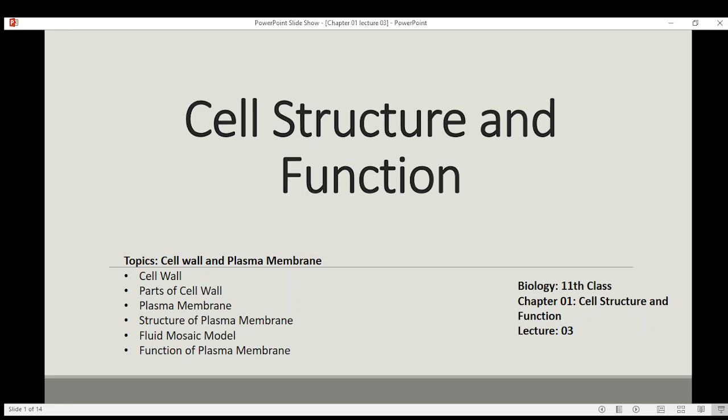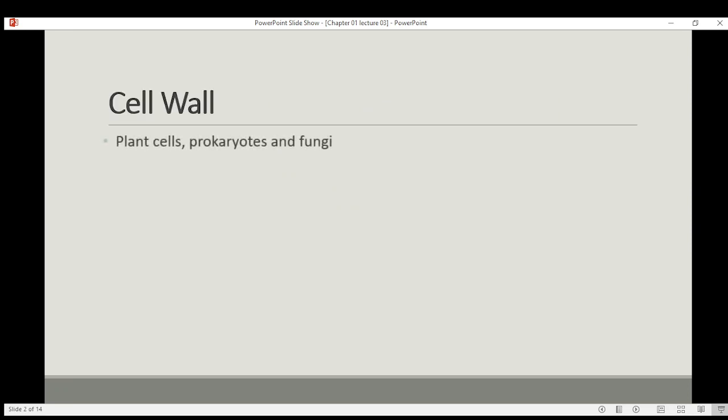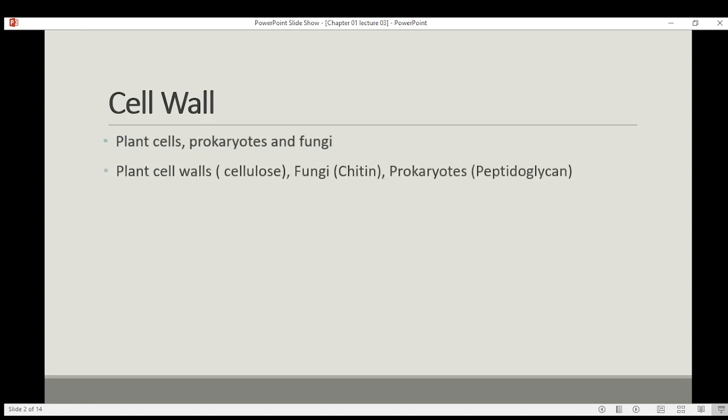Bismillahirrahmanirrahim. Welcome to my YouTube channel. Today in this video lecture we will discuss some more topics related to cell structure and function, like cell wall, parts of cell wall, plasma membrane, structure of plasma membrane, fluid mosaic model, and function of plasma membrane. Most living organisms have an outer boundary which we call plasma membrane, but some organisms also have an outer layer called the cell wall.